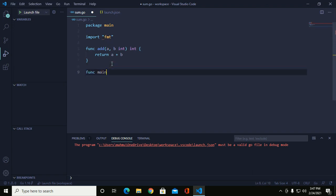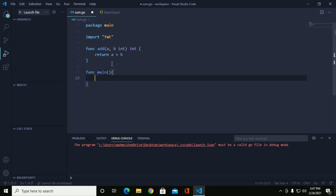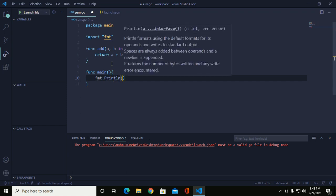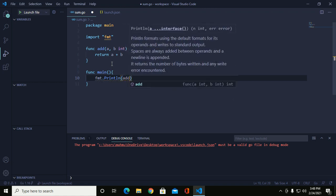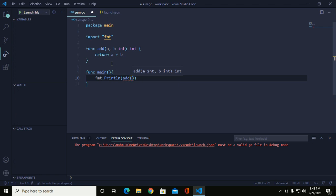Add the main function, call this function with actual values, and call this function. Save this file.